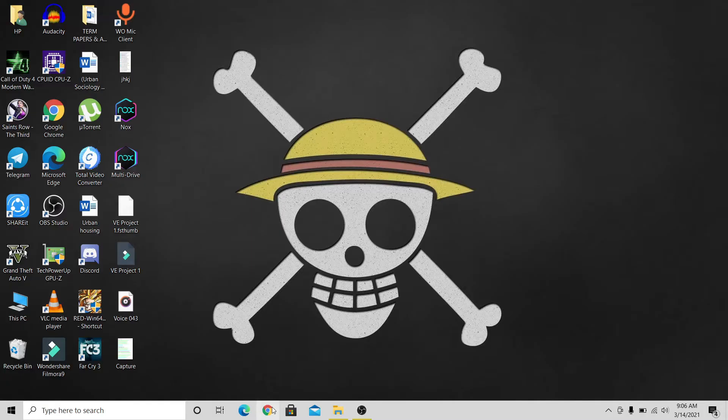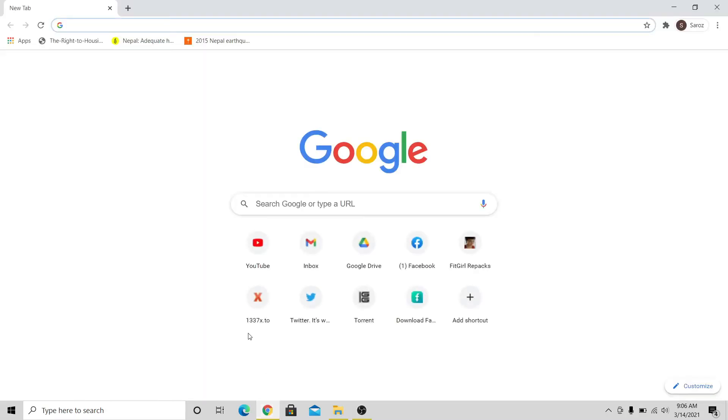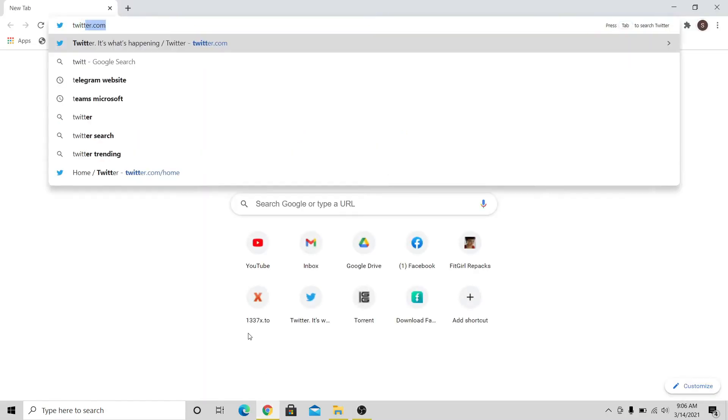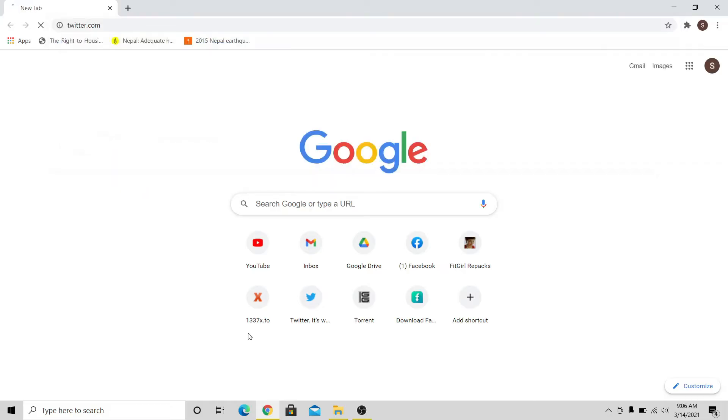So in order to log out from your Twitter account, first go into your web browser, then type in twitter.com in the address bar, and press enter.